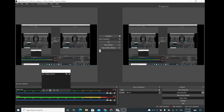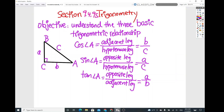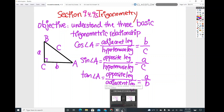Good morning, Algebra 2 Trigonometry students. It's Mr. Chen again. This one is for sections 9.4 and 9.5 from the Big Ideas textbook — an introduction to trigonometry. We're doing two sections at the same time: section 9.4 covers the ratios of tangent, and 9.5 covers the ratios of cosine and sine.